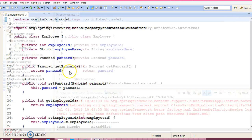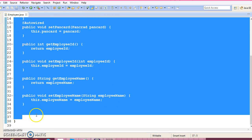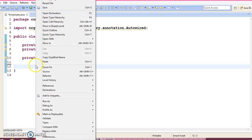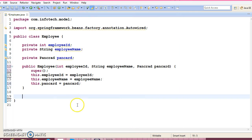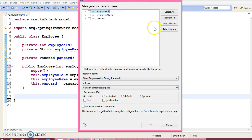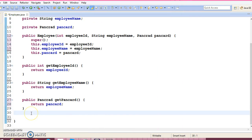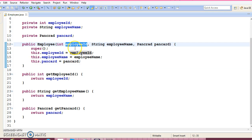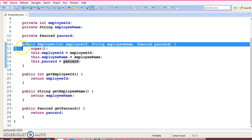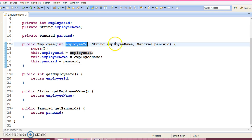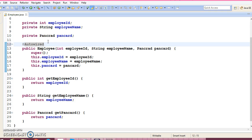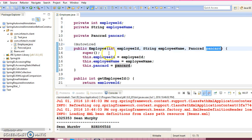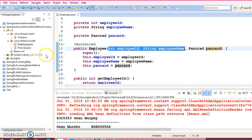In the Employee class, I am going to delete all existing methods and initialize all three fields using a public constructor. Go to Source and select 'Generate Constructor Using Fields'. Then generate public setter methods for all three properties. Now, autowiring cannot happen for primitive types or String data types — it only works for custom data types. So for the two primitive fields, we have to initialize them explicitly, but for the third field (the custom type), we can use @Autowired.